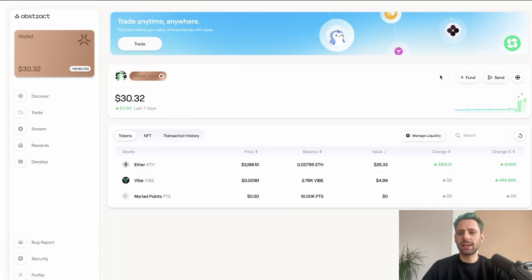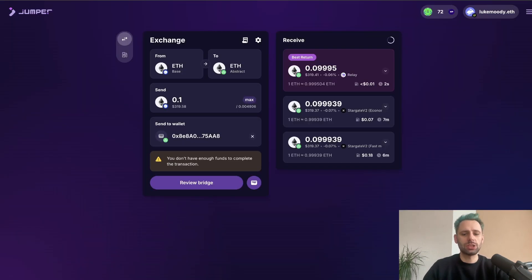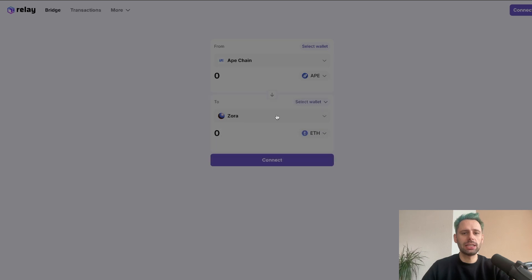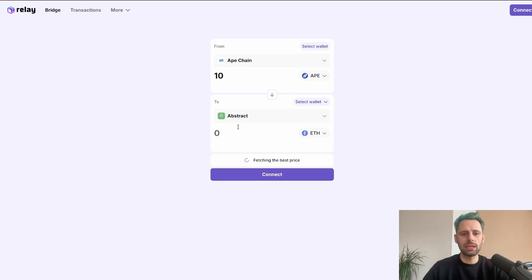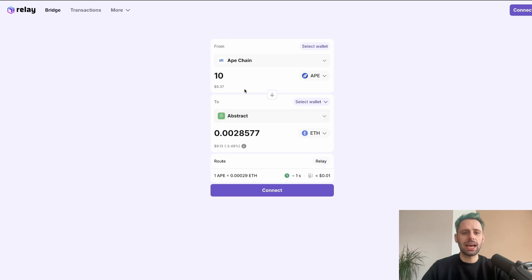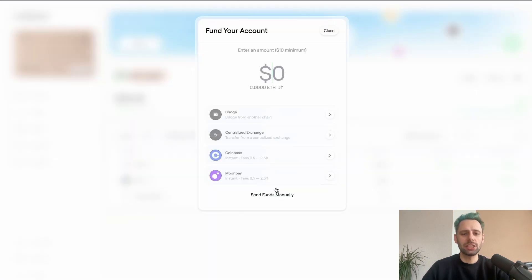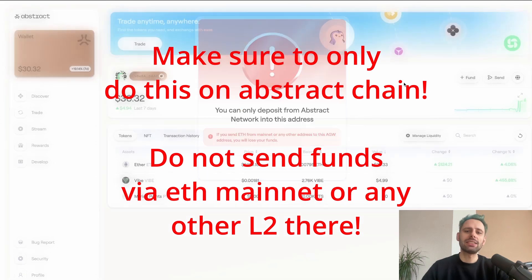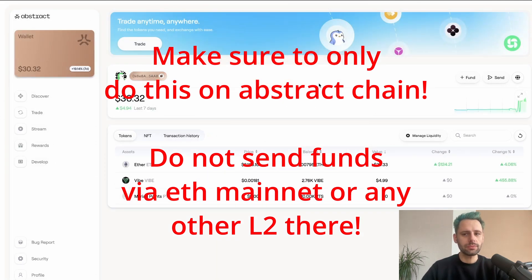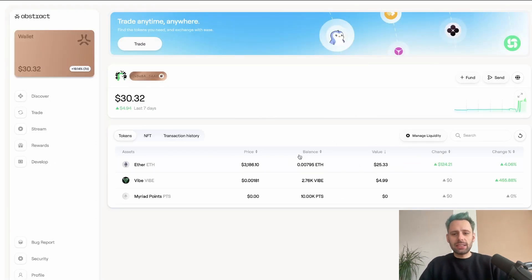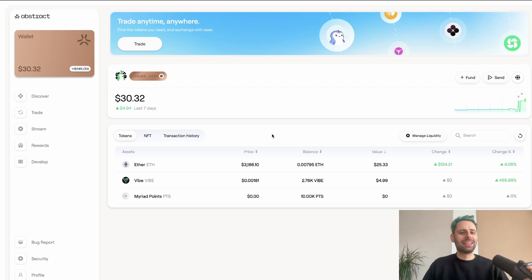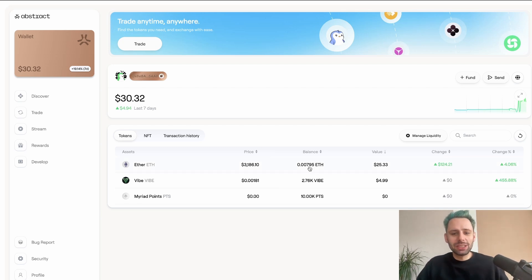Once you have funds, you can also use Jumper or Relay. For example, if you have funds on Ape Chain and want ETH on Abstract, you could bridge APE to ETH there. You can also send funds manually by copying the address and sending from another wallet, or fund from a centralized exchange via Coinbase or MoonPay. I just started with 0.01 ETH to try everything out.